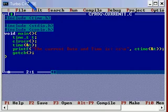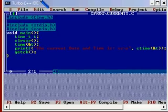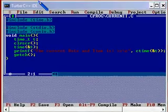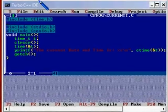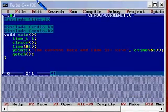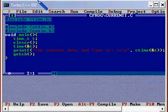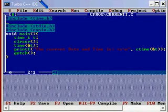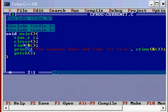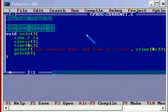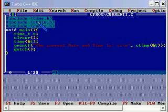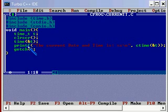So, we are including time.h. It's a header file which is giving the prototypes for this time date functions. There is a function called time which can be executed only if we are including this time.h header file. And we have the usual stdio.h for printf and conio.h for clrcr and getch.